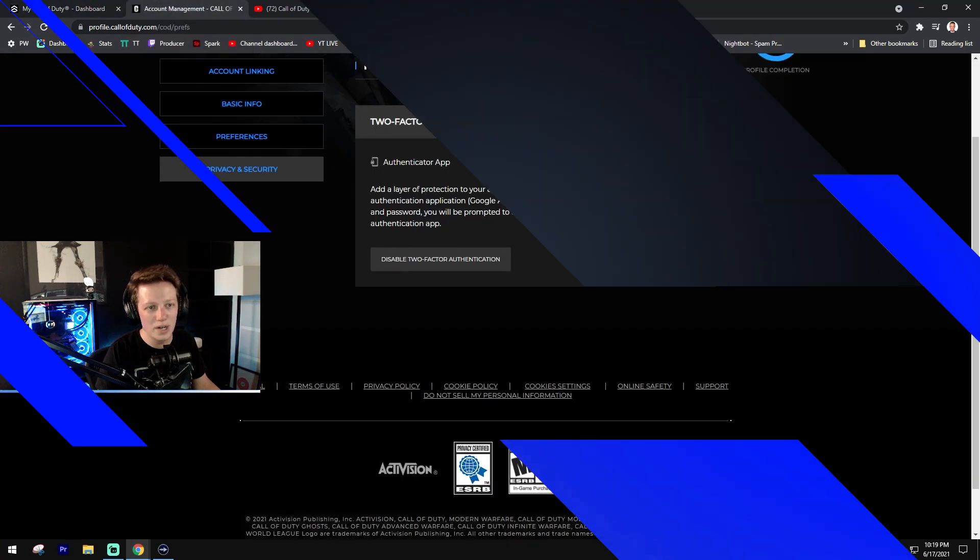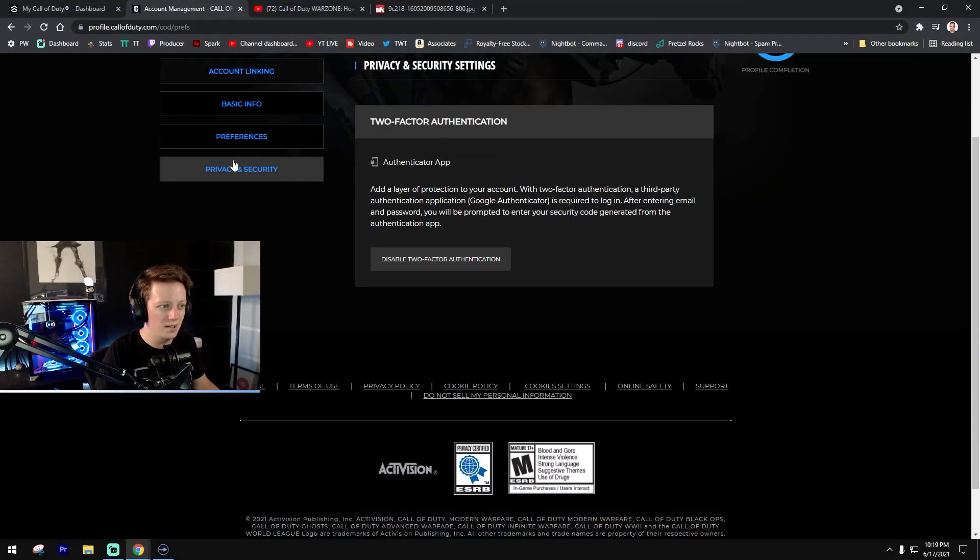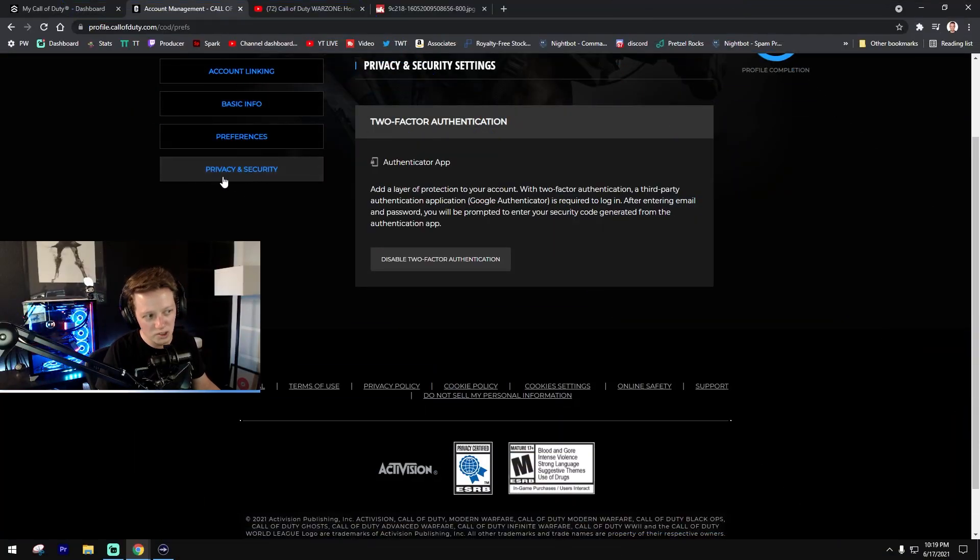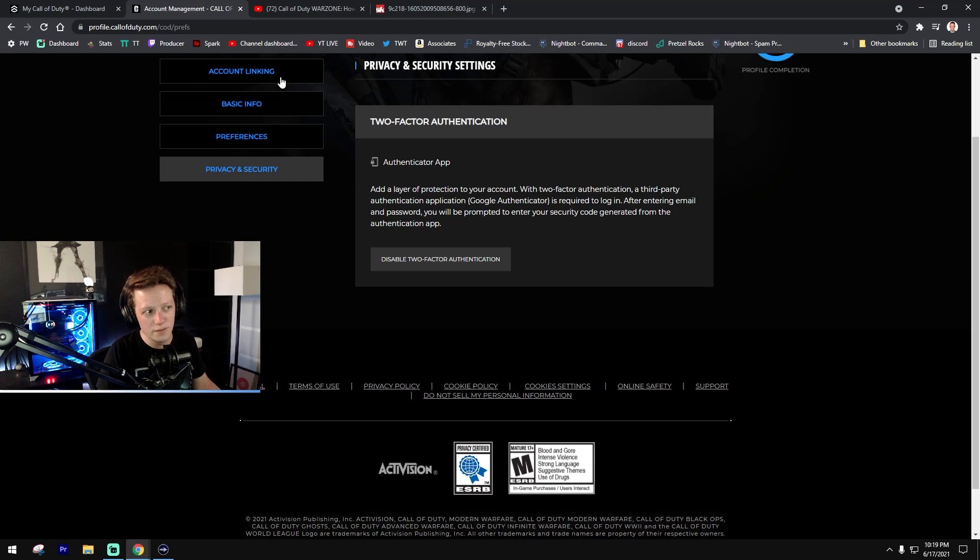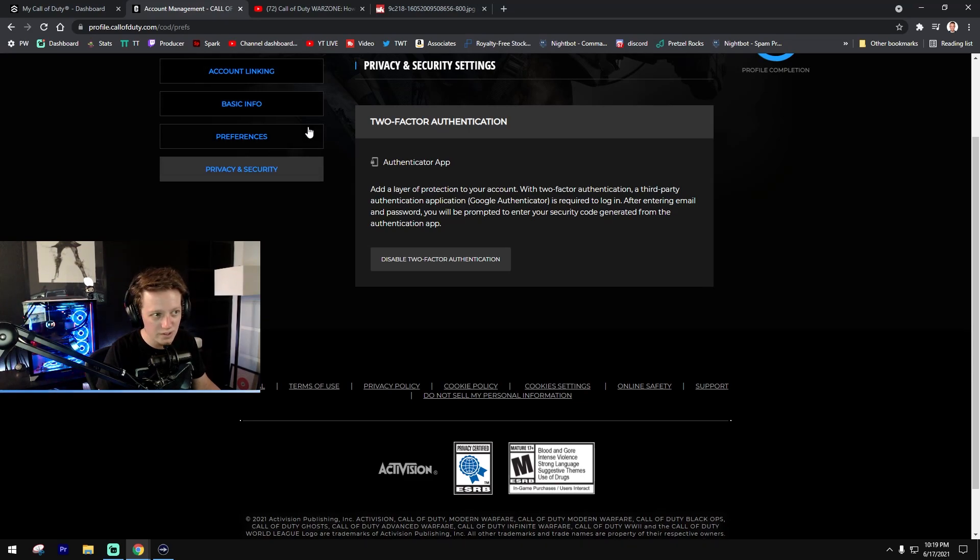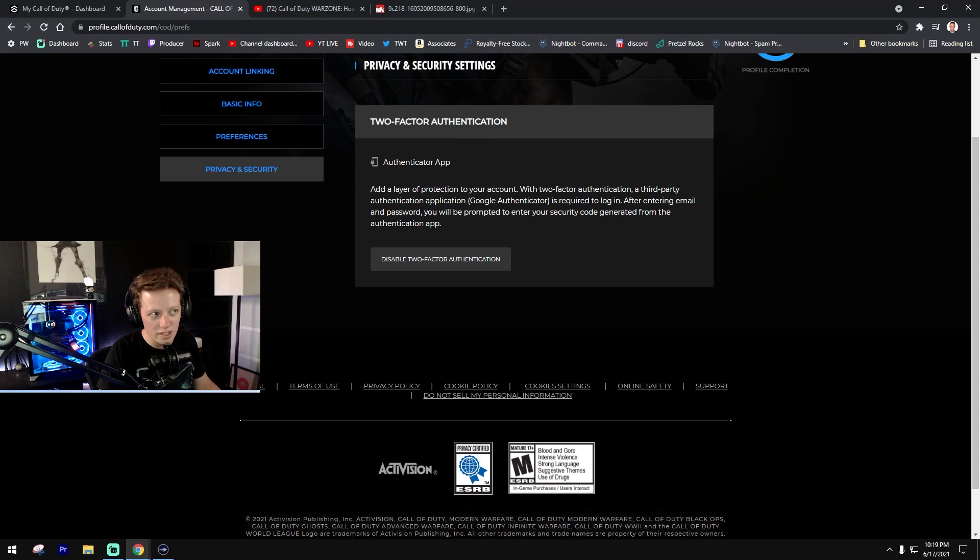Next you'll be brought to your account page. Obviously I'm hiding my personal information here, but you go to privacy and security on the fourth nav here on the left and there will be a two-factor authentication screen like this.